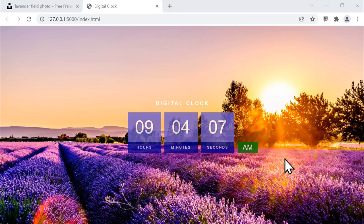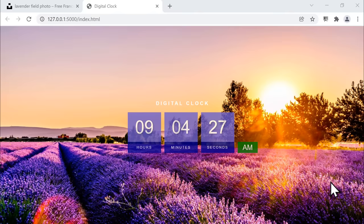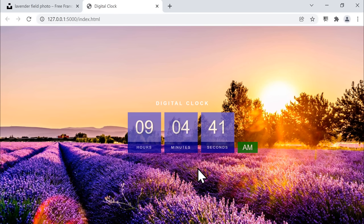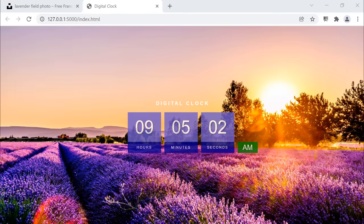Welcome back to another project. In this project, we are going to create a digital clock. As you can see from the final version of the project, we have a background image in the website, a title, and also we can see the current time in a digital form. If you check the computer time, the time is exactly the same. In this project, we are going to use JavaScript to dynamically get the current time from the computer and set it inside this beautifully designed website. In the next section, we're going to start with the HTML part of our project.